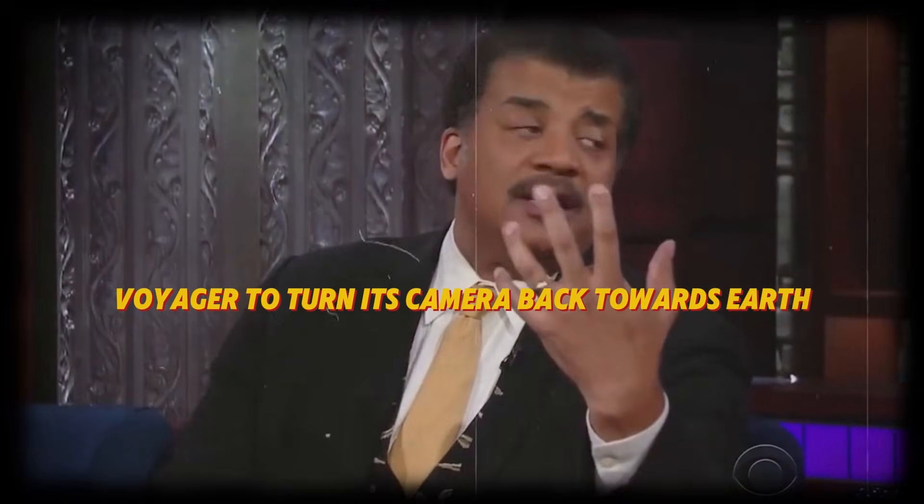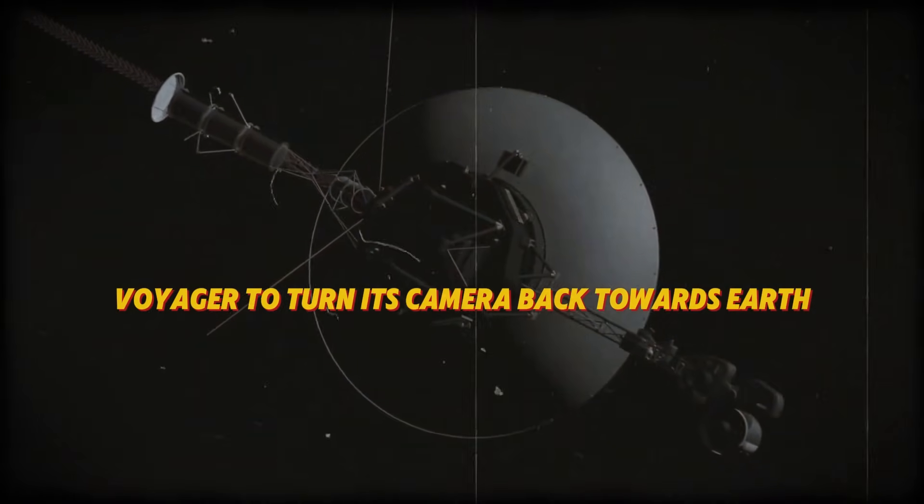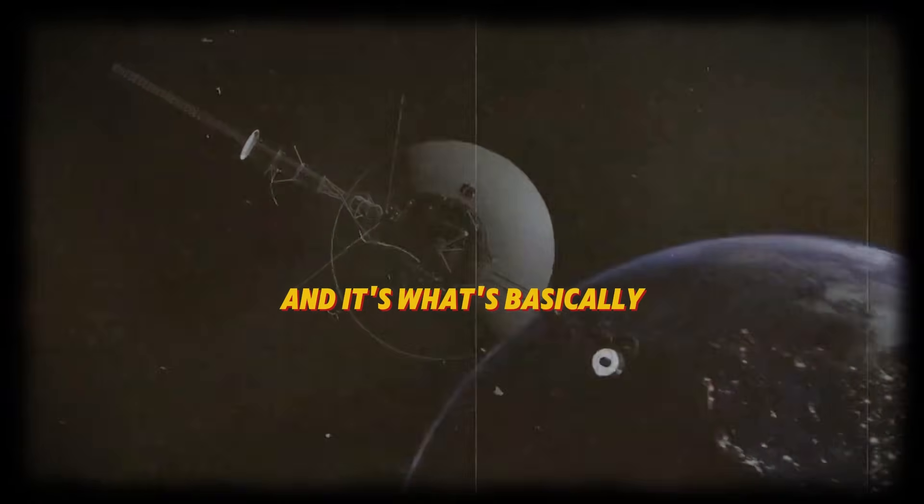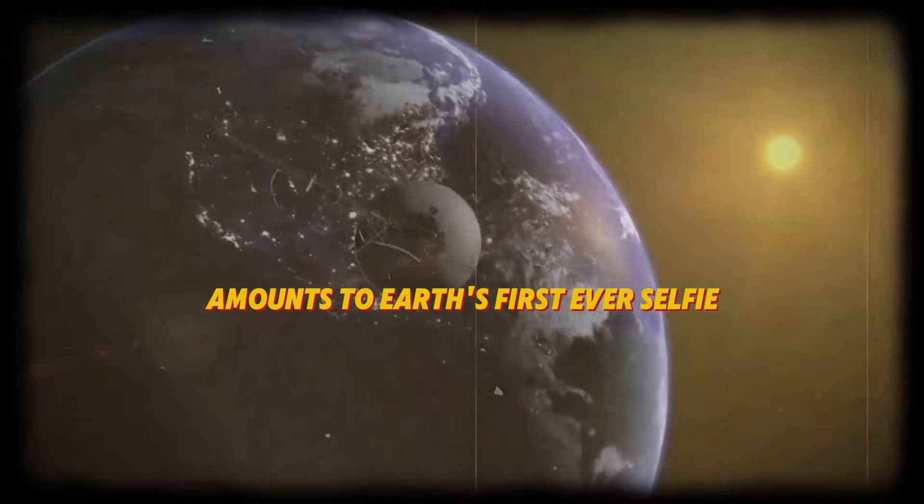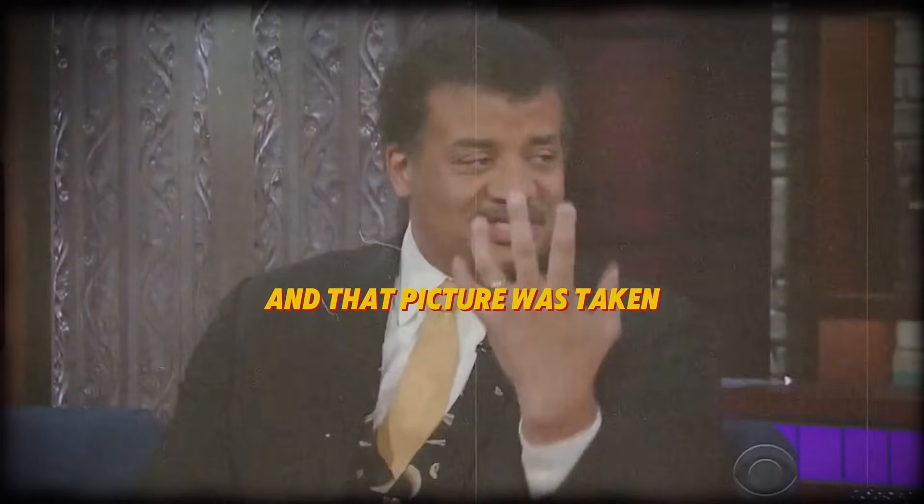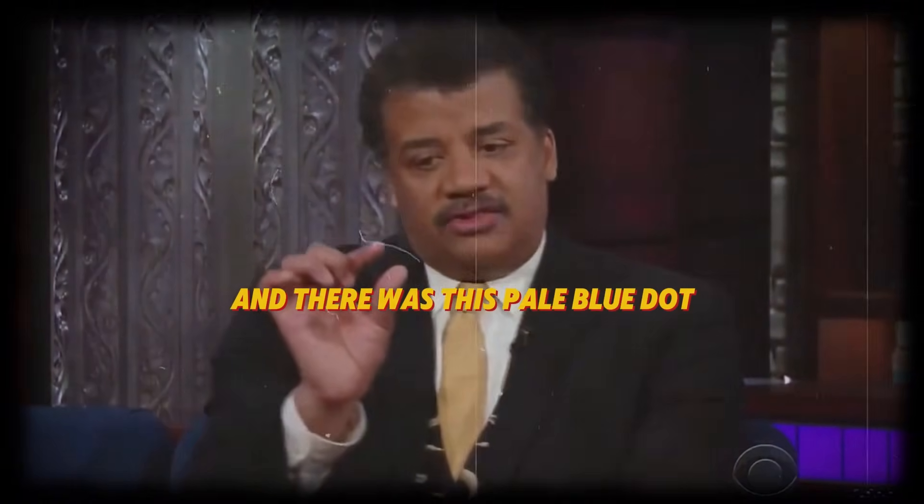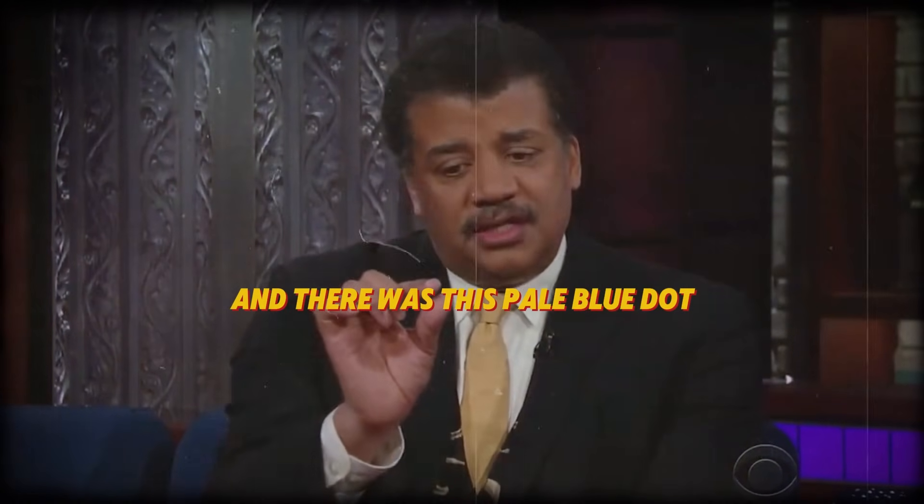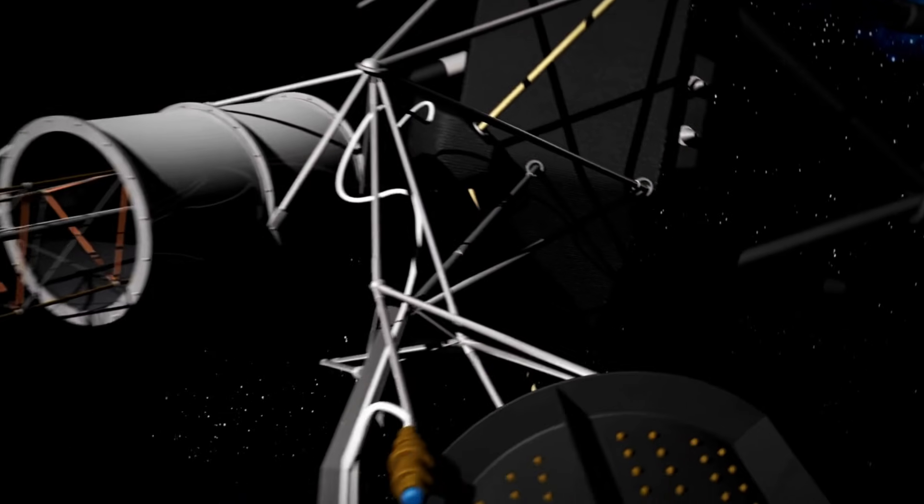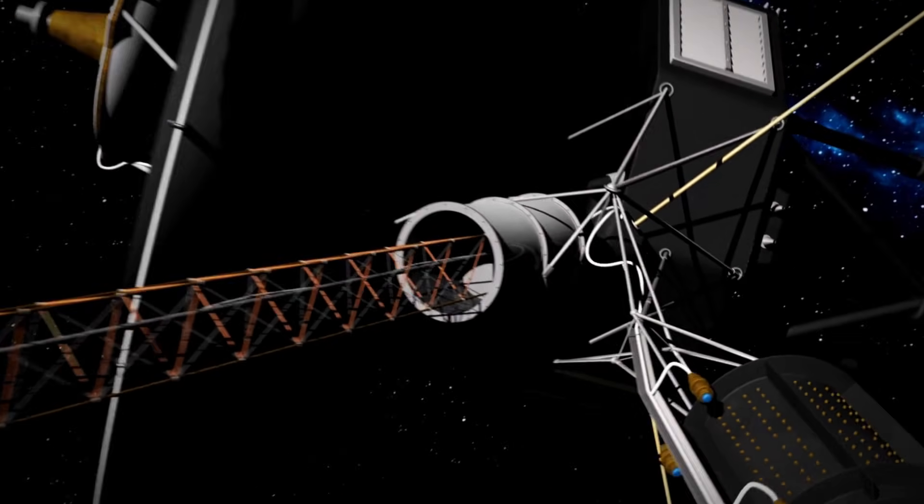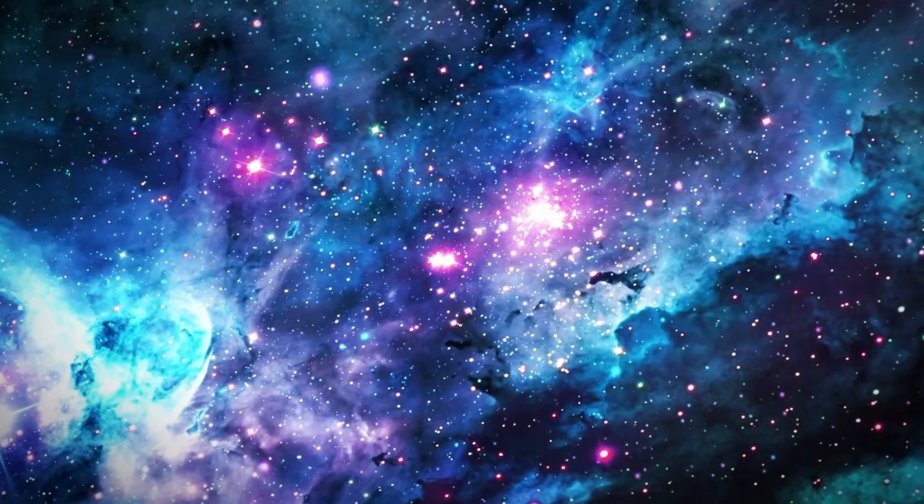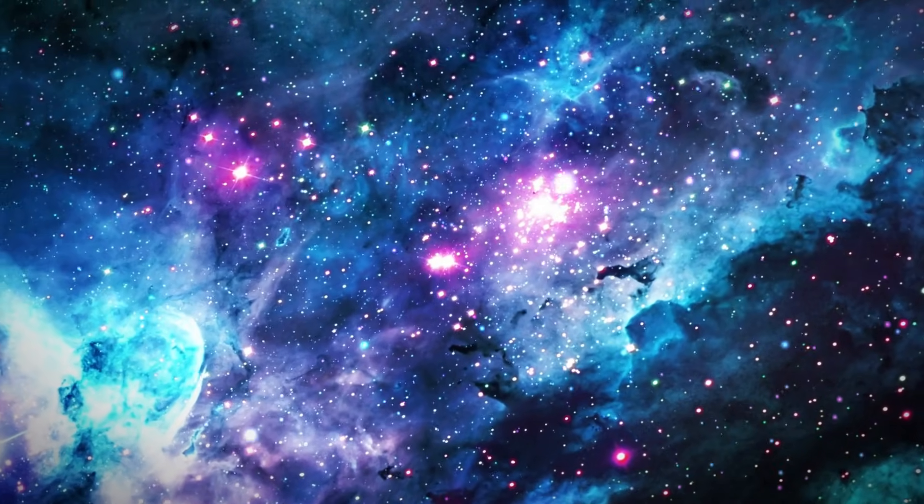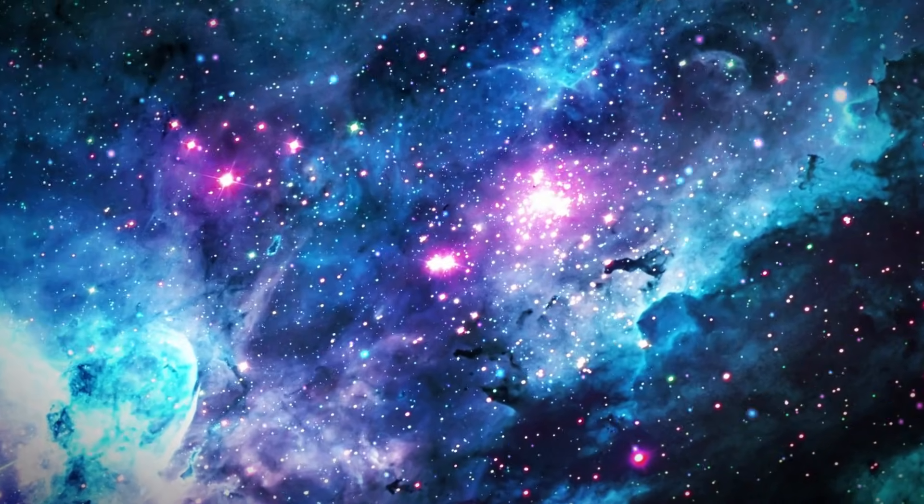Voyager turned its camera back towards Earth, capturing what basically amounts to Earth's first ever selfie. Over the past five years, Voyager 1 has discovered 500 previously unknown objects in space.